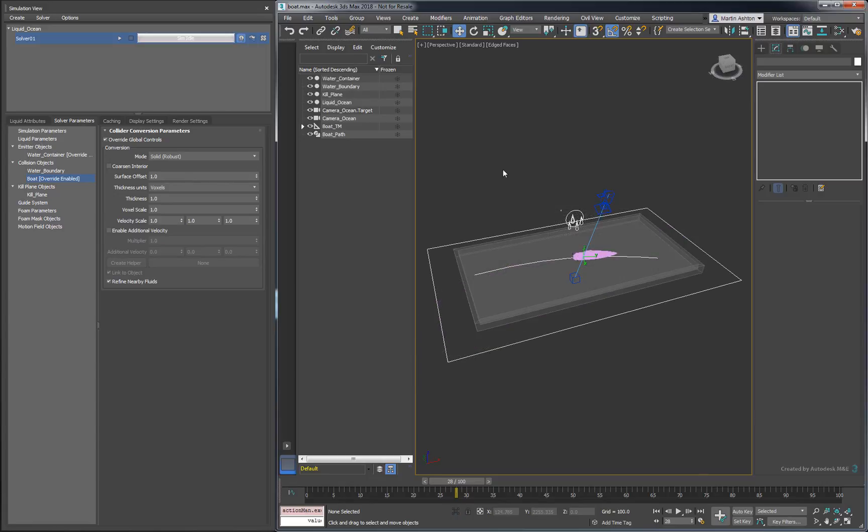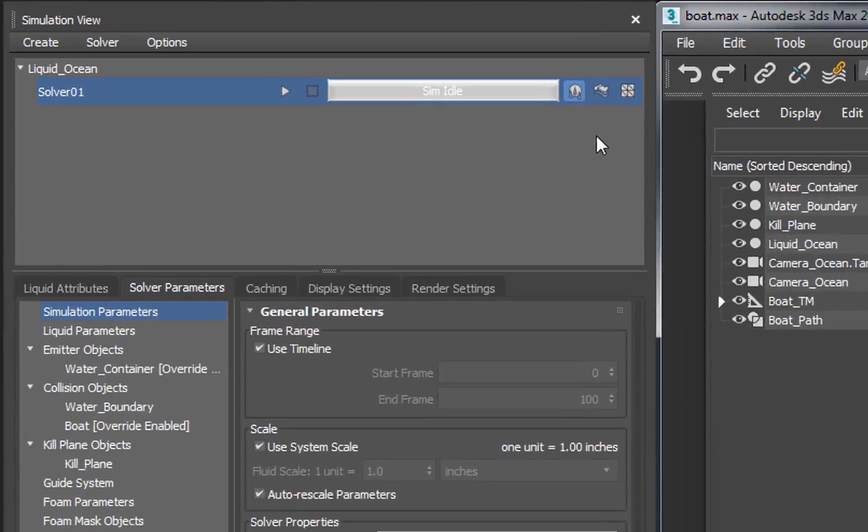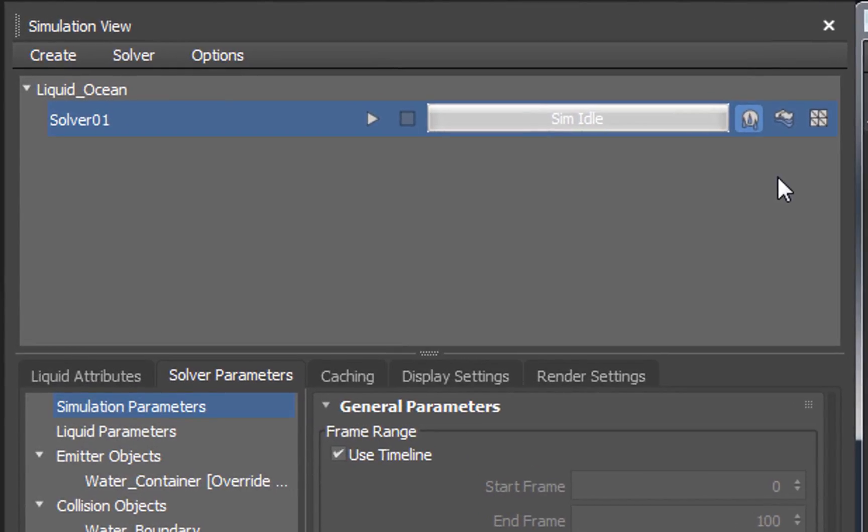Now the last detail we need to address before we can hit the Solve button is to increase the master voxel size. Based on the current size of our objects, our computer might run out of memory if we run the solver with a master voxel size of 0.5. Instead, we'll set it to 10 for our first test run. Given our ocean setting, we want to create some foam as well, so make sure to activate the foam solver. Then, when you're ready, press Solve.